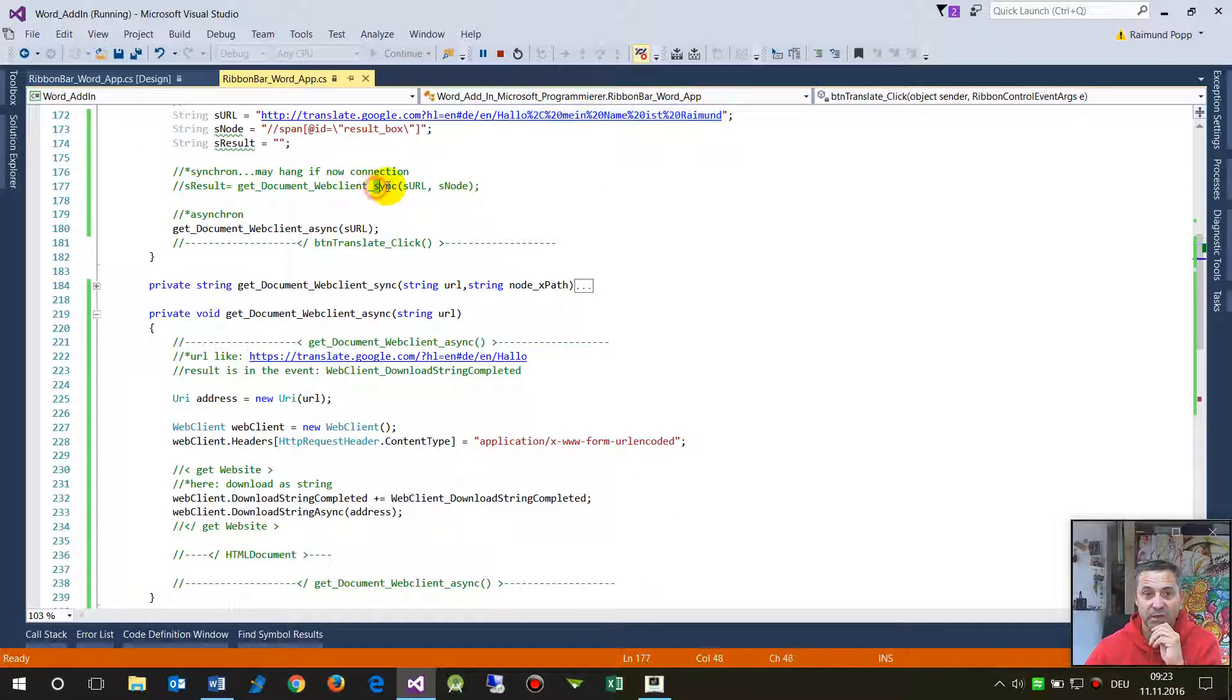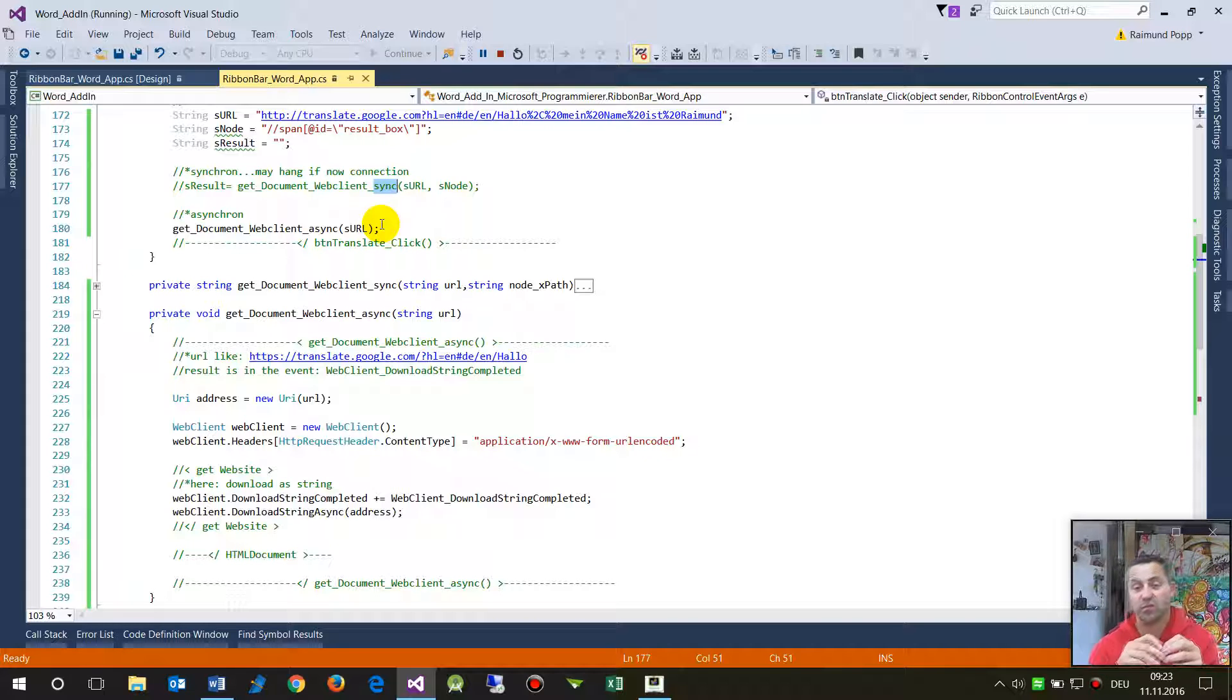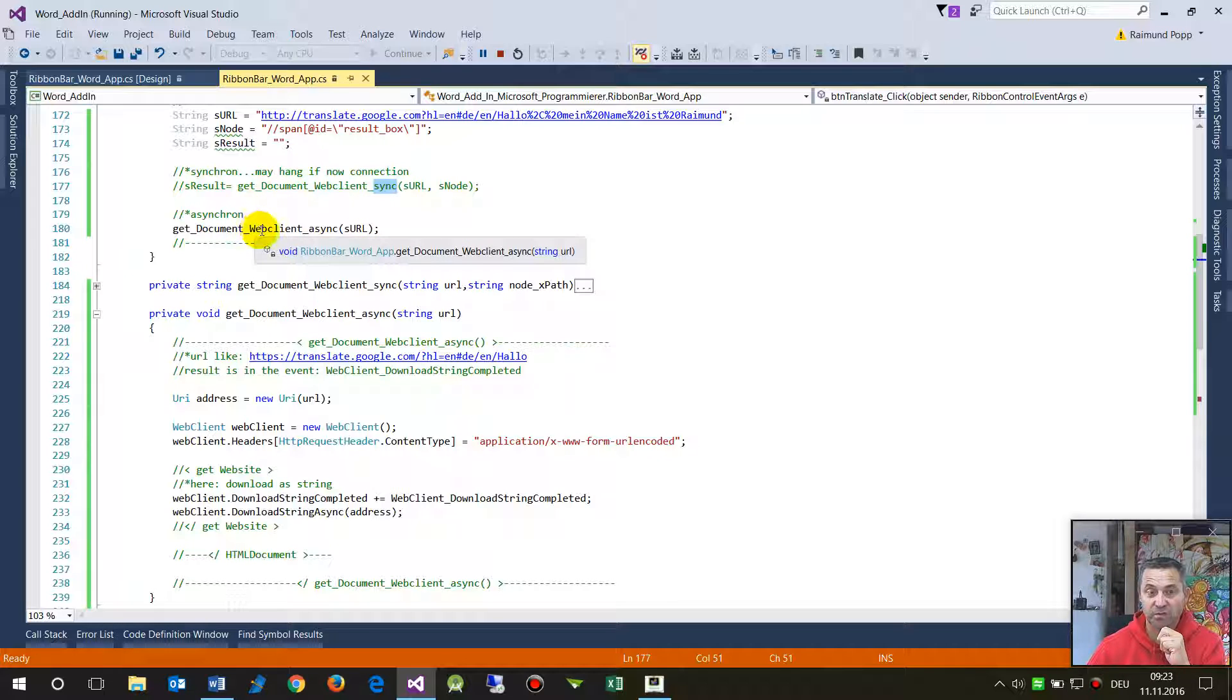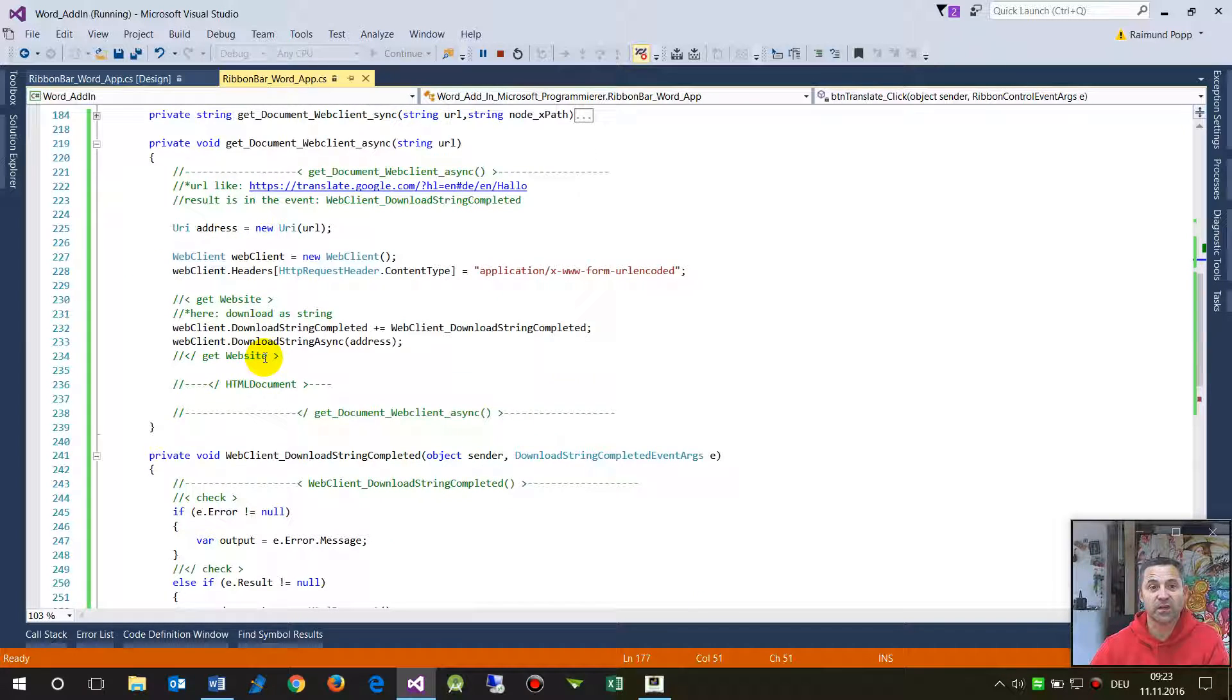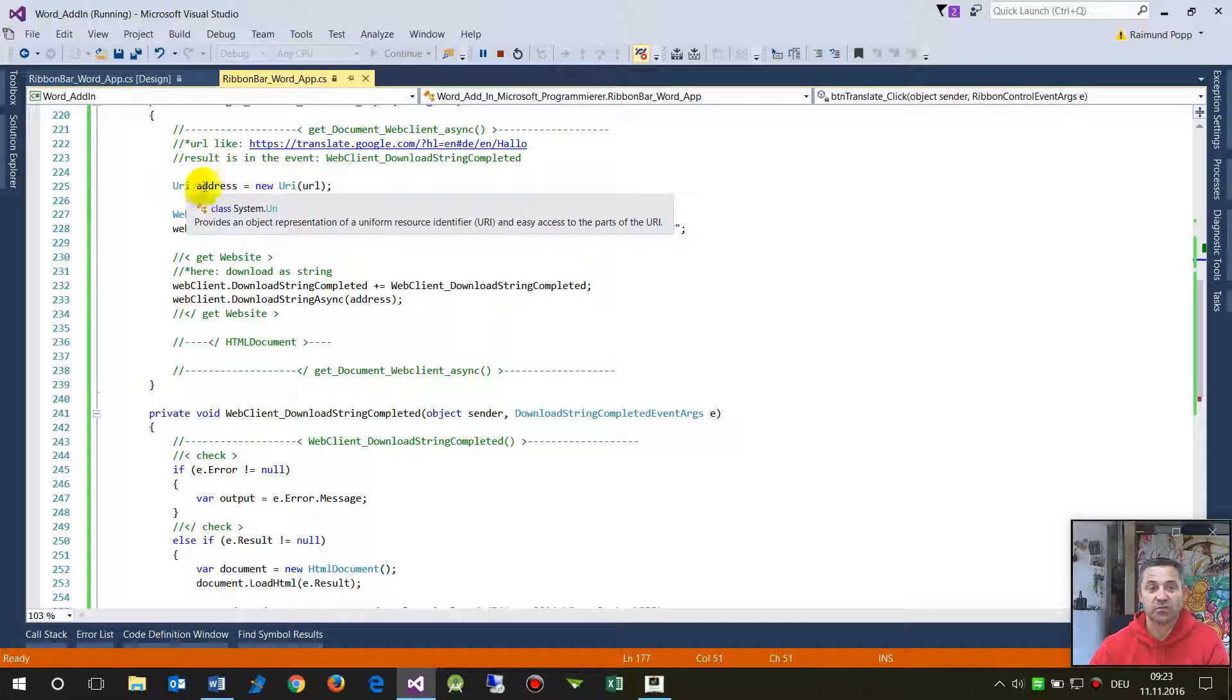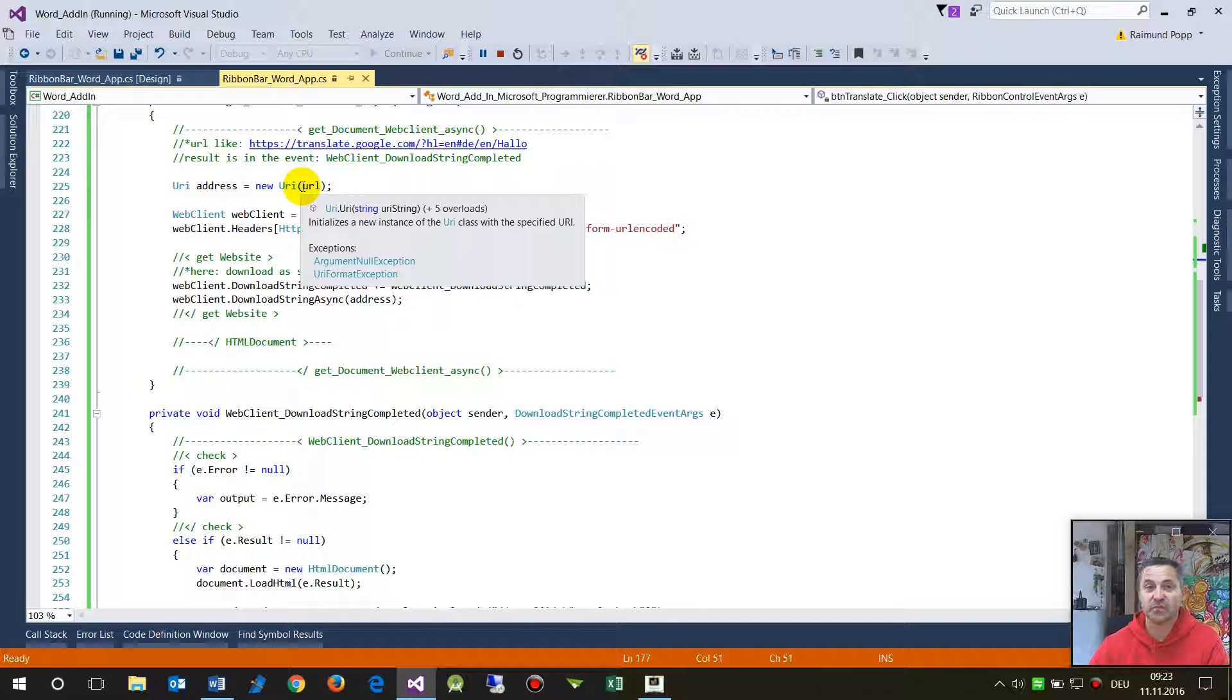...create a synchronous straightforward download of a document, but this may hang if you don't have a connection to the internet. So normally you program an asynchronous function. The asynchronous function or method works like this: you create a new URI address which is based on the URL.